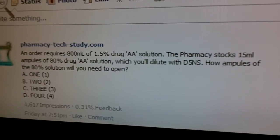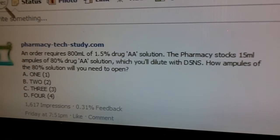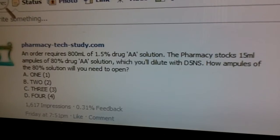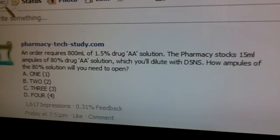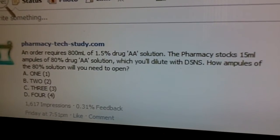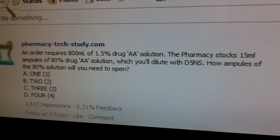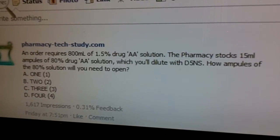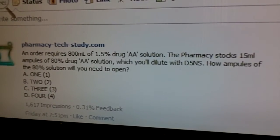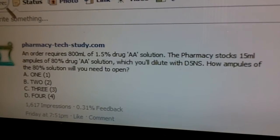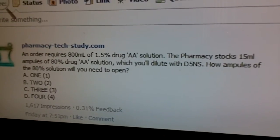An order requires 800 milliliters of 1.5% drug AA solution. Your pharmacy stocks 15 milliliter ampoules of 80% drug AA solution, which you'll dilute with D5NS. How many ampoules of the 80% solution will you need to open — 1, 2, 3, or 4?